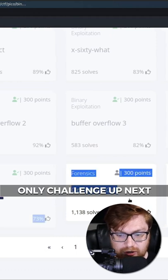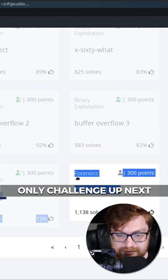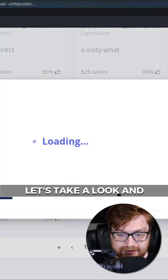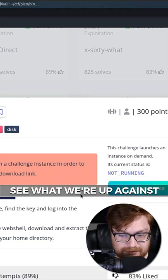We have an Operation Oni challenge up next in the Forensics category. Let's take a look and see what we're up against.